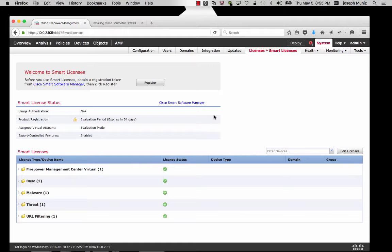In my example here, I'm using the smart licenses because the unified image requires that, which I showed in a previous video. The separate ASA Firepower image can use either model. However, it is recommended to use the smart licenses.